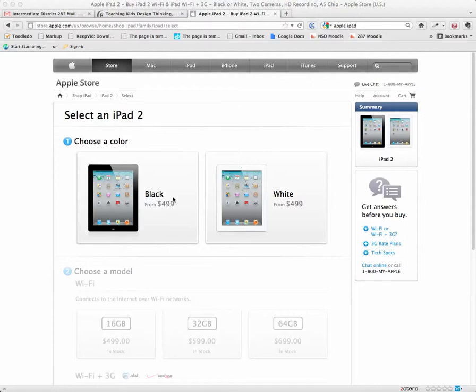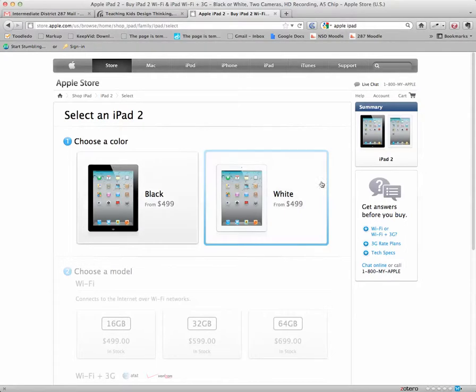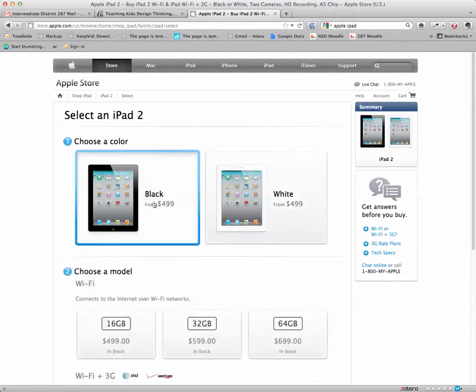The first thing and the easiest one perhaps is color. So let's just pick black for now, and we'll click on that.